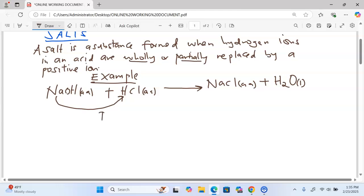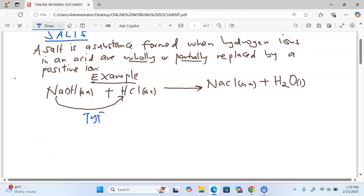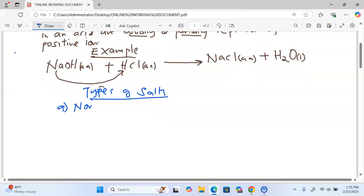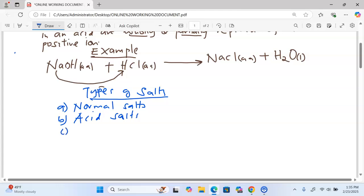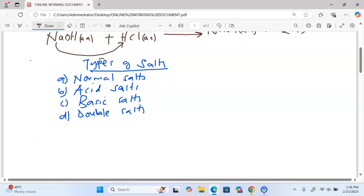Next, we talk about types of salts. Basically, we have four types of salts: namely, we have normal salts, acid salts, basic salts, and lastly double salts. We are going to look at all four types.